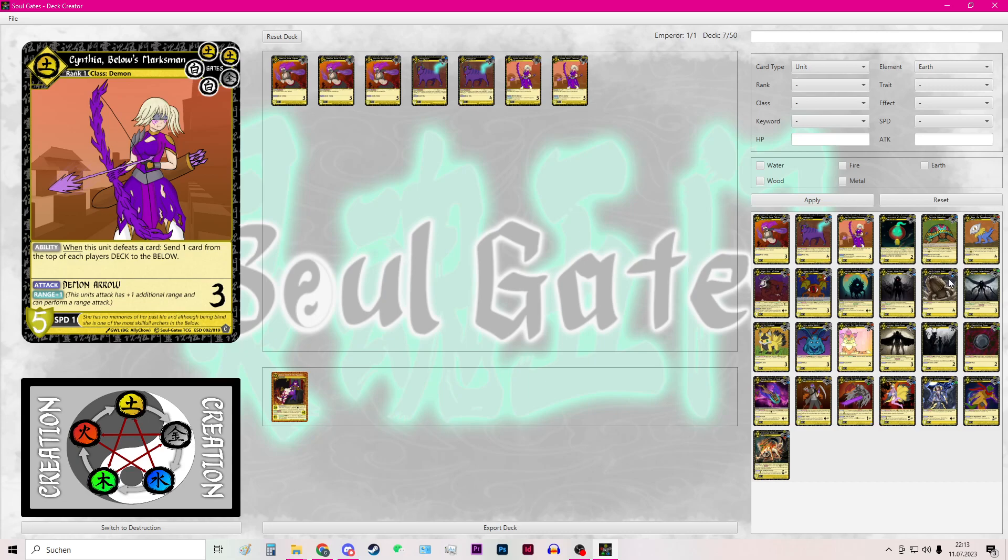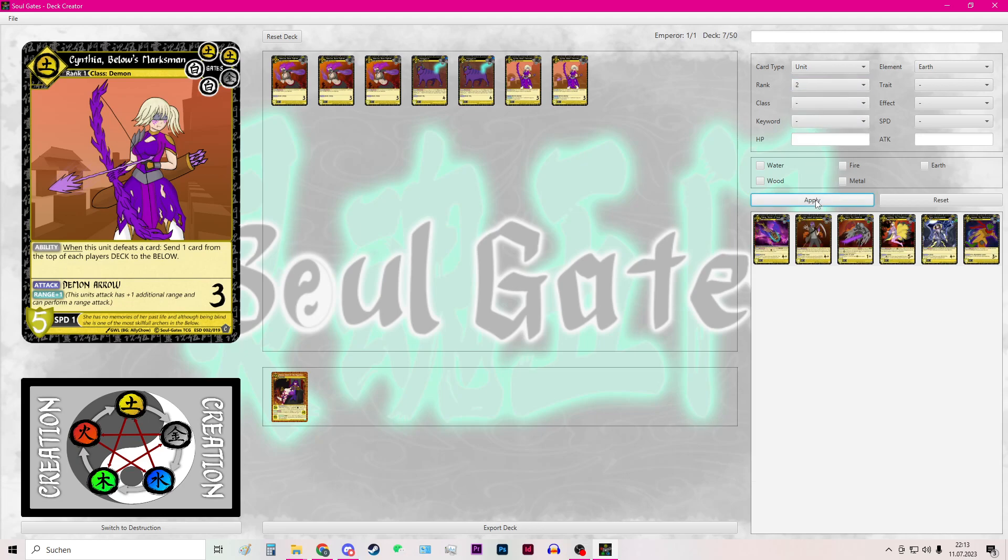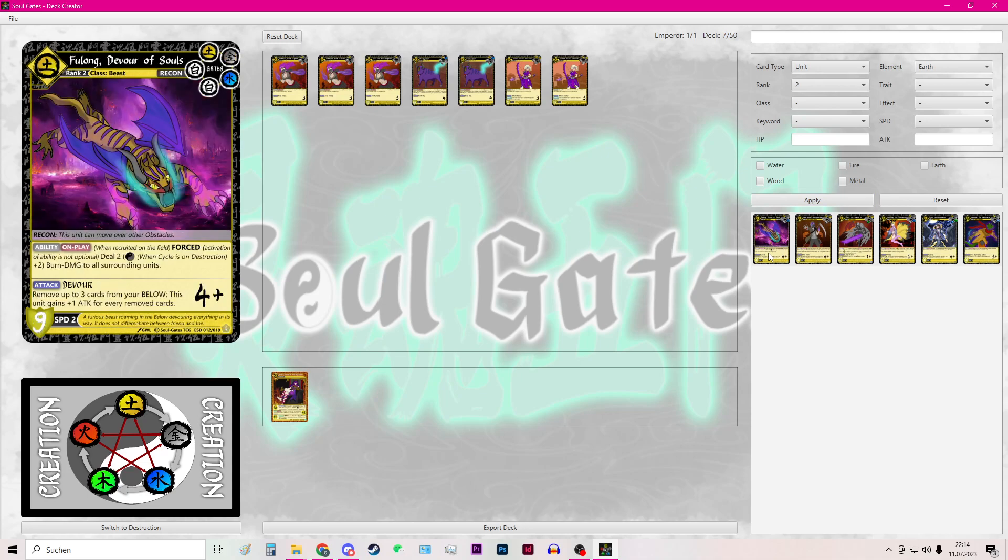After adding some cards I can now go to rank and add another filter to have only the rank 2 units showing up.